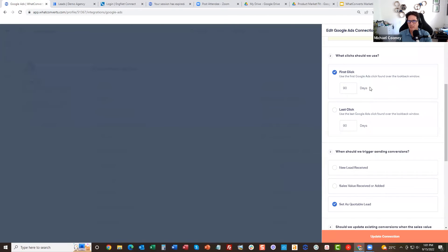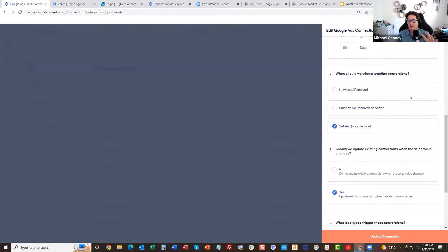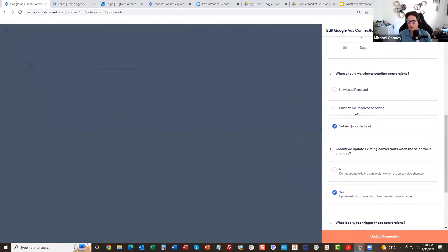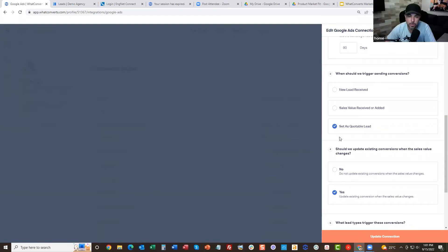The other thing we do that most people don't do is you can choose to send a lead when it's like when all leads are received, we send them all those conversions. Or you can send it only qualified leads, or you can send it only once we have a sales value. Oh cool. Yeah.